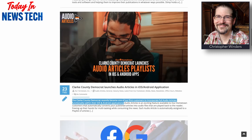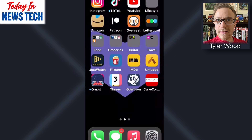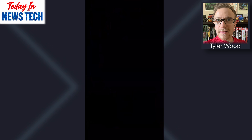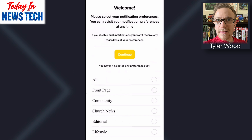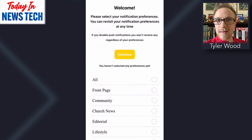So Tyler, why don't you go ahead and show us how Clark County has implemented our Hometown's audio articles and playlist features into their mobile apps. So here we have the Clark County Democrat app — going to allow the push notifications. This looks to be on iOS?